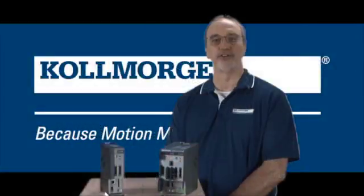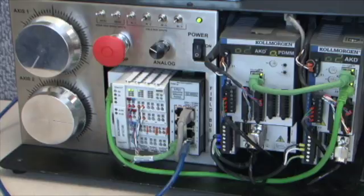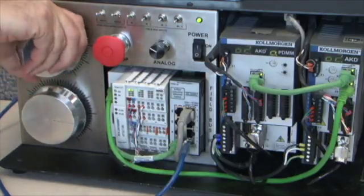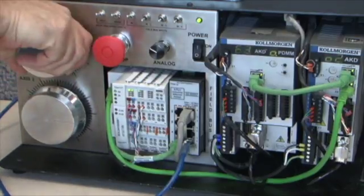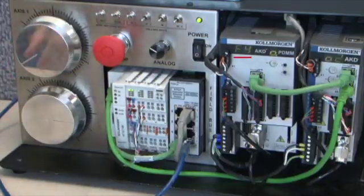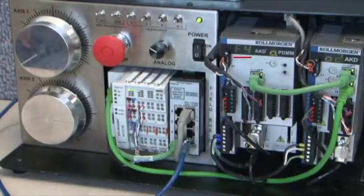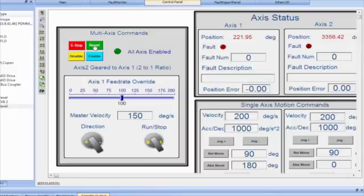Finally, the fault handler will be demonstrated. With the drive enabled, a fault will be forced by overpowering the motor position manually. The fault number and description shows up on the drive and the fault monitor. The fault can then be cleared with the reset button.